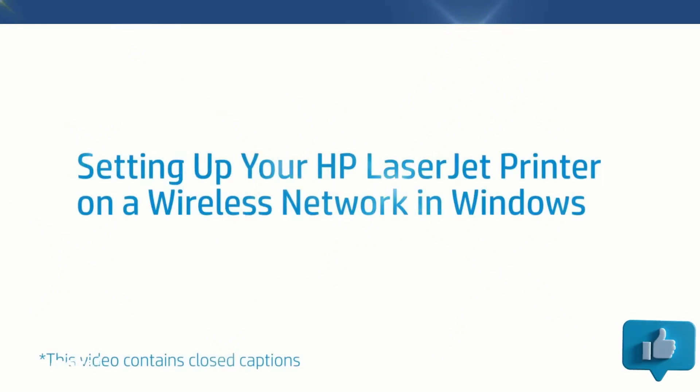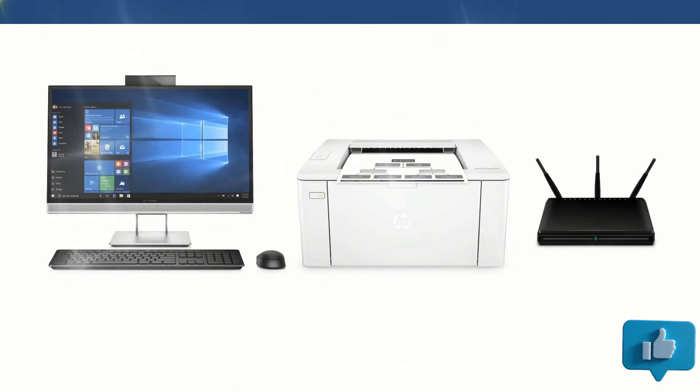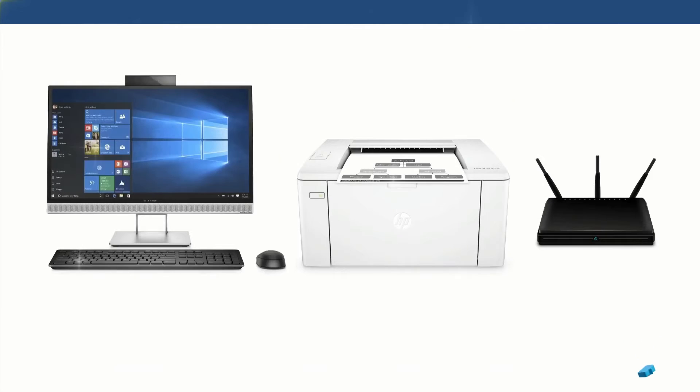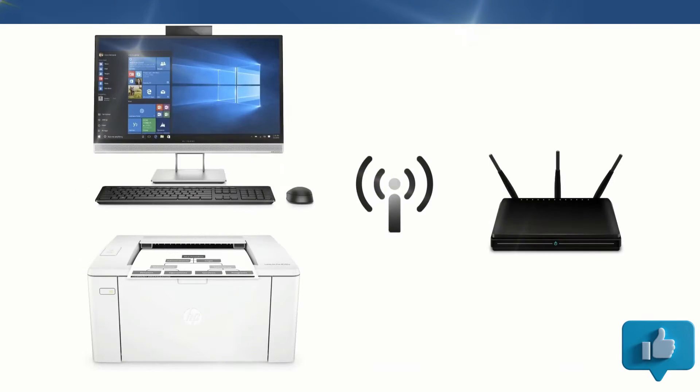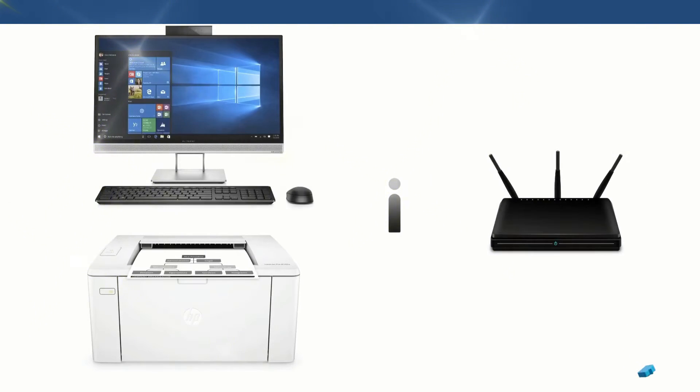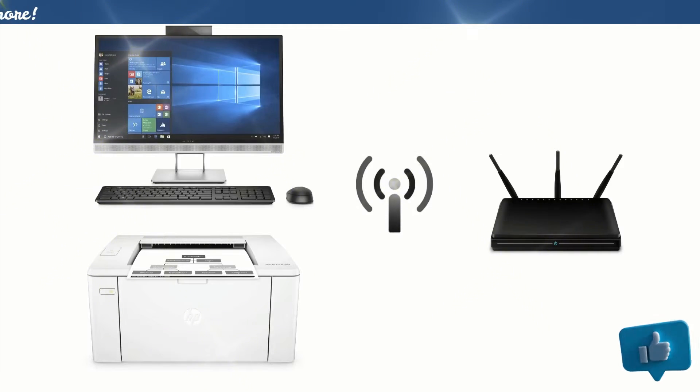Set up your HP LaserJet printer on a wireless network in Windows. Connect your Windows computer to a wireless network with your HP LaserJet printer close to the computer.